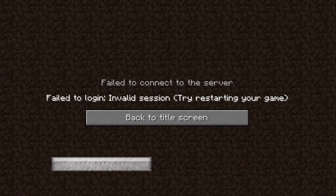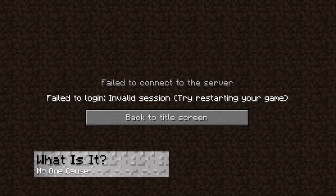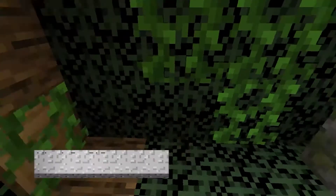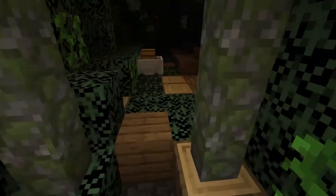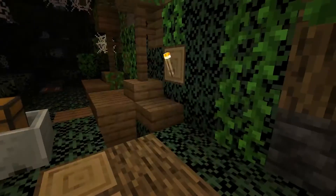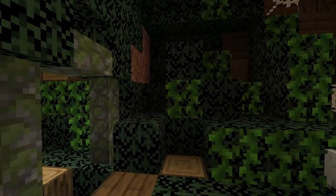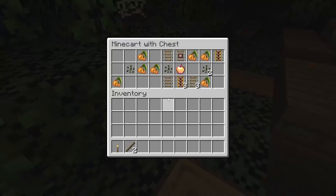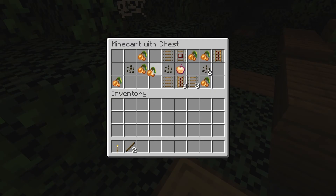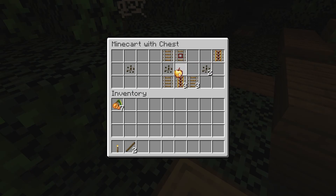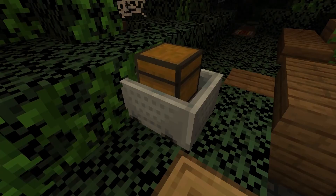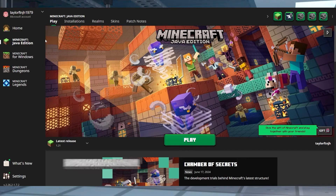What is the Minecraft Invalid Session Error? The Invalid Session error message for Minecraft is the result of Mojang's authentication system having issues with your account. Nothing appears to be a direct cause for it, other than the problems sporadically happening for players.